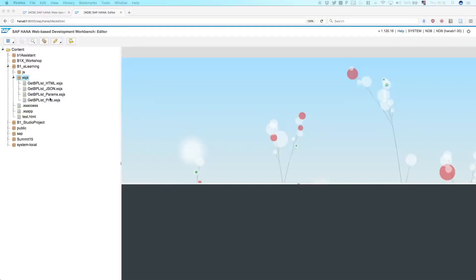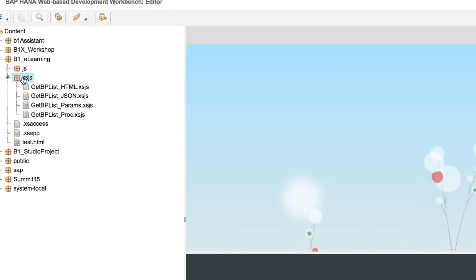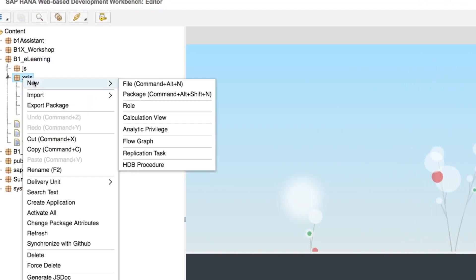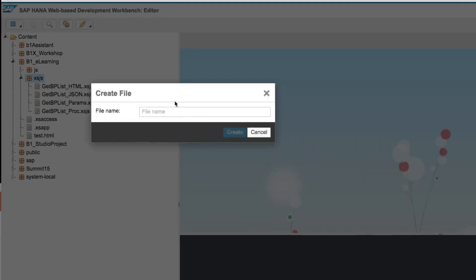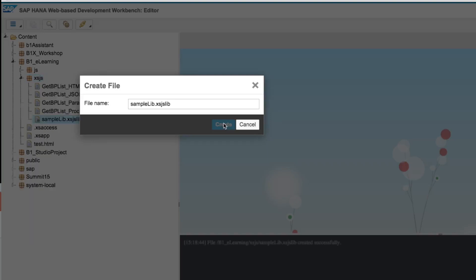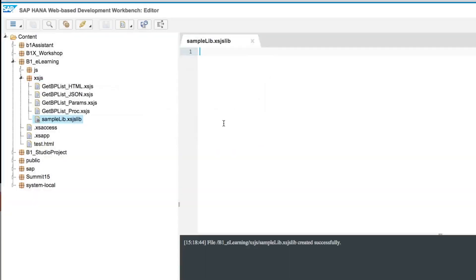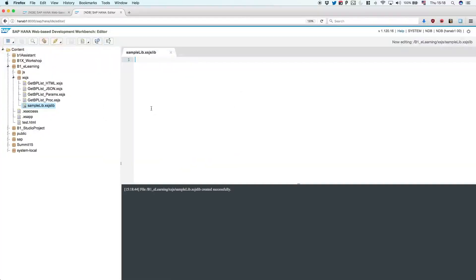So this time, we will create a new file on our XSJS folder. And I will call this file sample-lib. That will be a library. So the extension for this time is XSJS-lib. And this file is a JavaScript file at the end, but it's a reusable one.